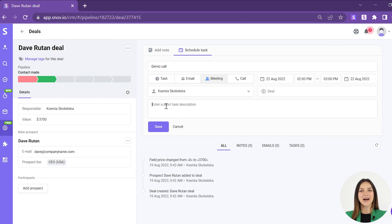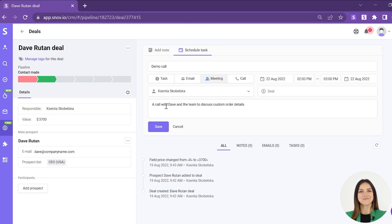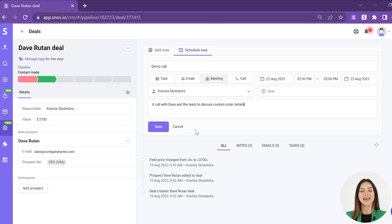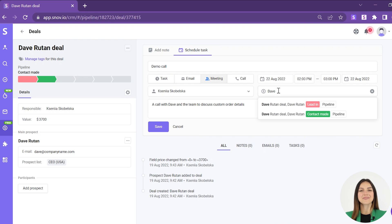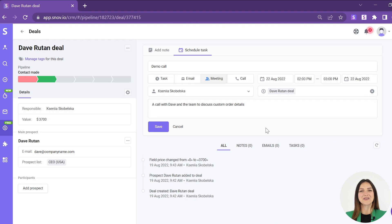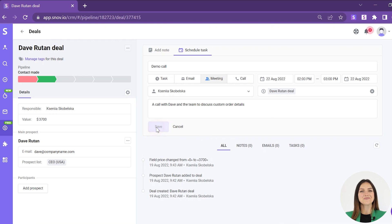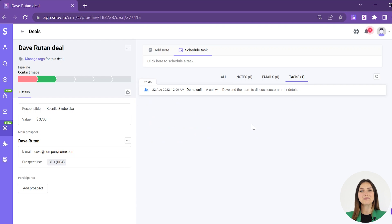Describe your activity to never miss an important detail. Choose a responsible team member and enter the lead's name and select the deal to link your task to. After you enter its details and click save, the task will appear in the tasks tab.